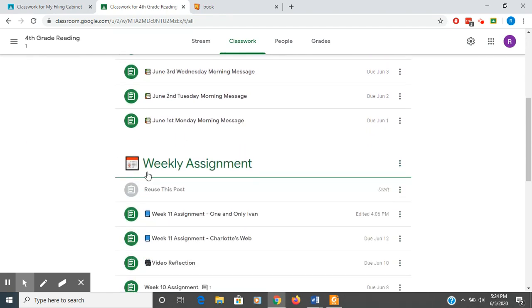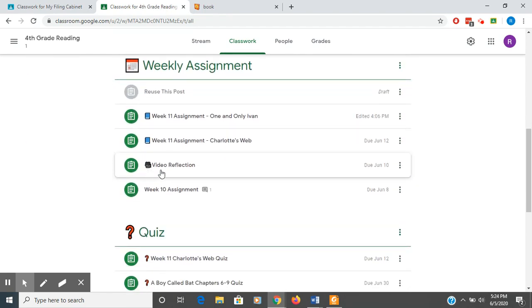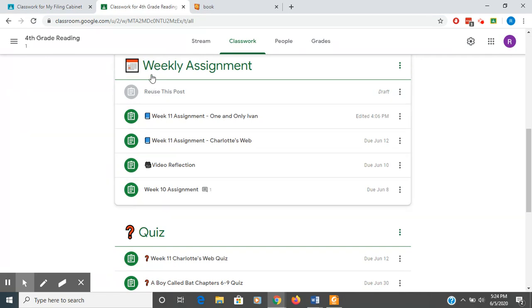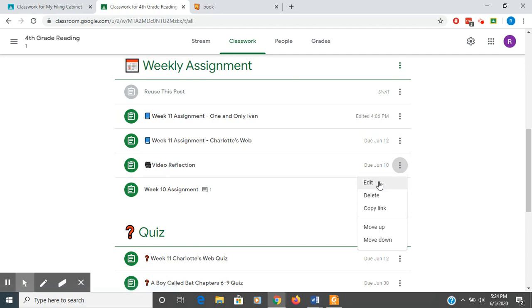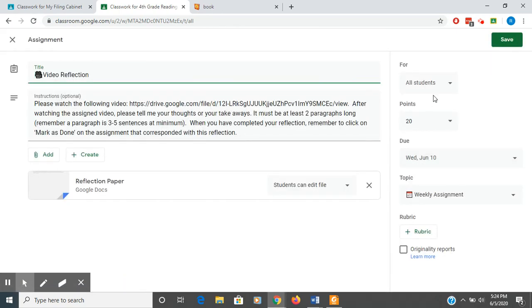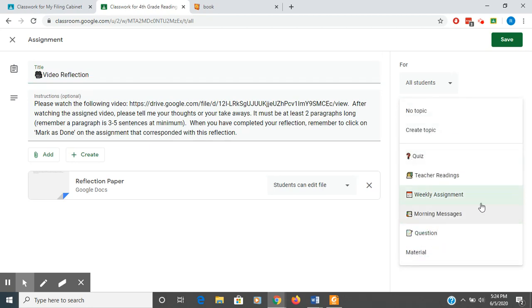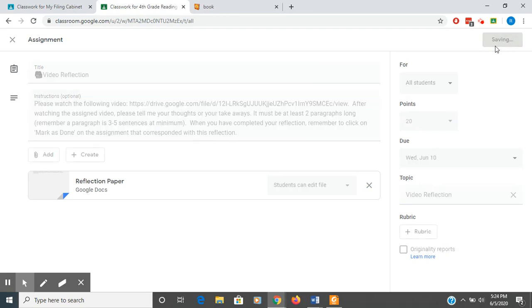Let me show you down here. So this video reflection, this is under weekly assignment. If I decide that I don't want that under weekly assignment, that I only want these types of assignments under here, I can edit that. I can change the topic or even create a topic, video reflection, and then save it.